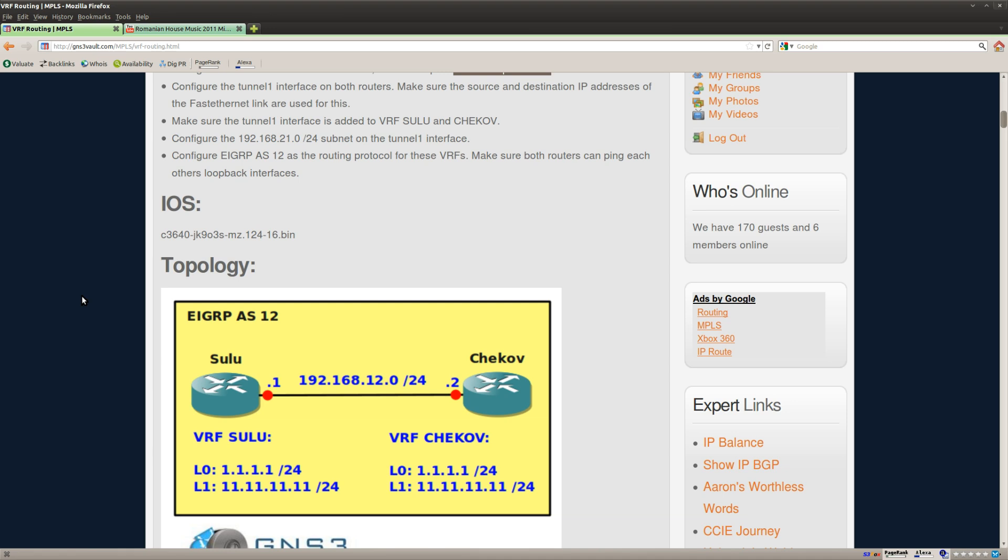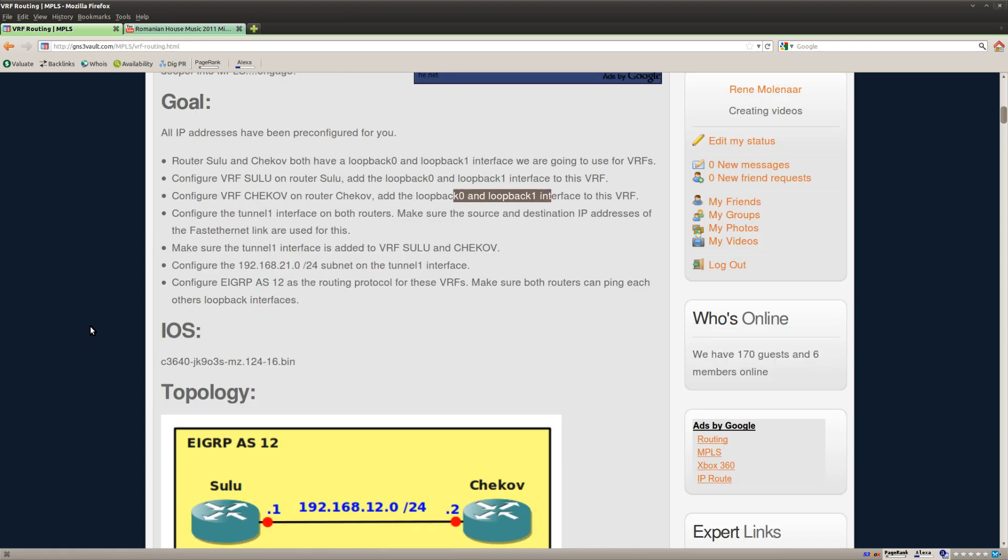I really like this lab because it's not that hard but it really makes you think how VRF works. So let's see what we have to do.